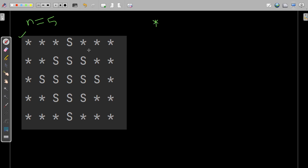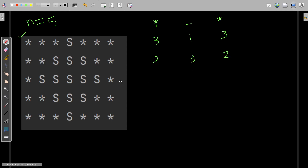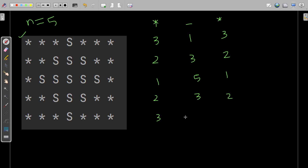How is it working? In the first row, three stars are printed, then one empty space, then again three stars. In the next line, two stars, then three spaces, then two stars. In row three, one star, then five spaces, then one star. In the next line, two stars, three spaces, two stars. Then three stars, one space, three stars.